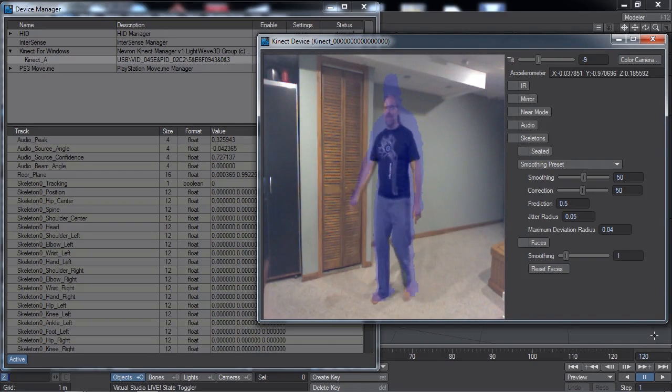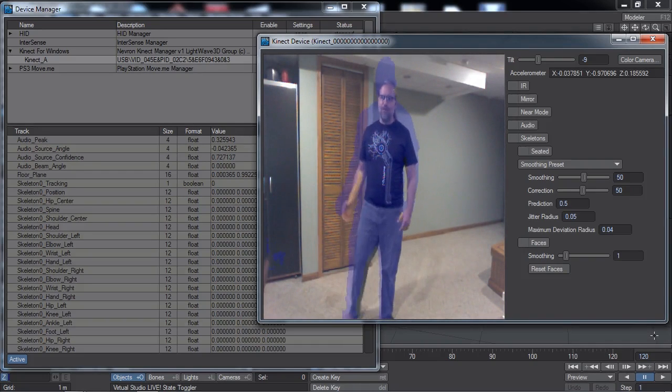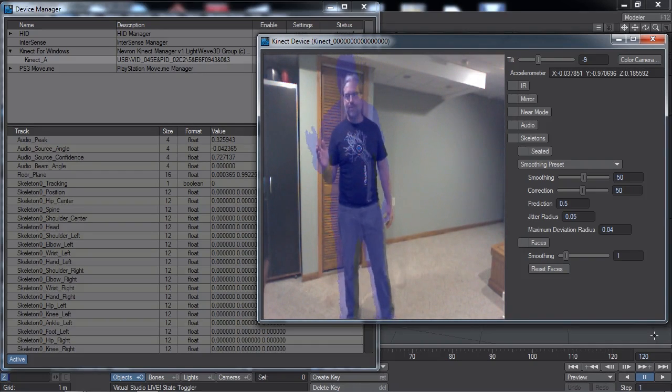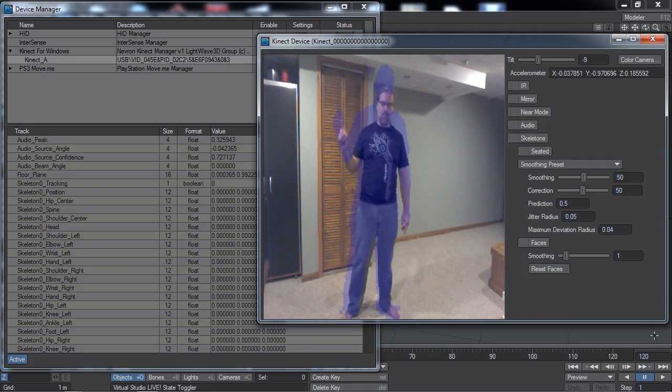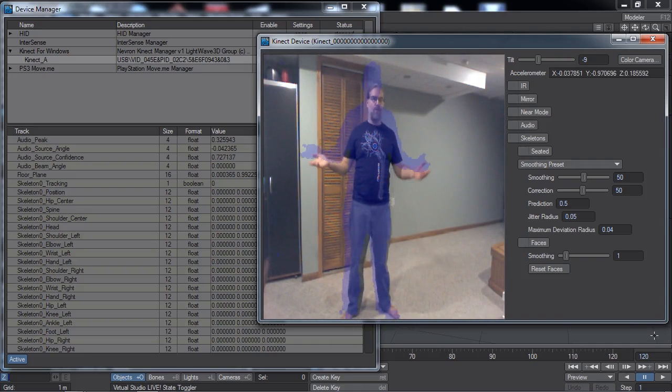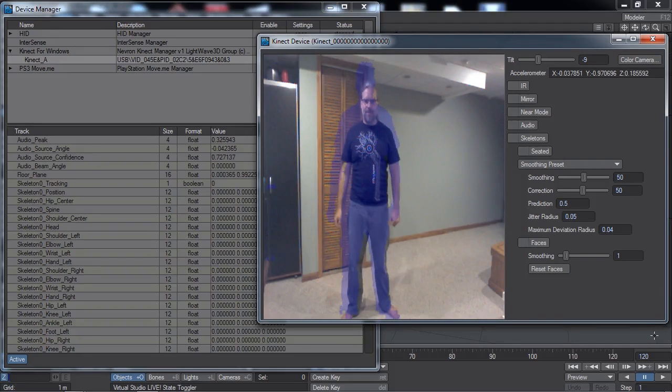Hi, welcome to the Getting Started video for the Connect for Windows device support in NeverOnMotion version 1 for LightWave 11.6 and higher.